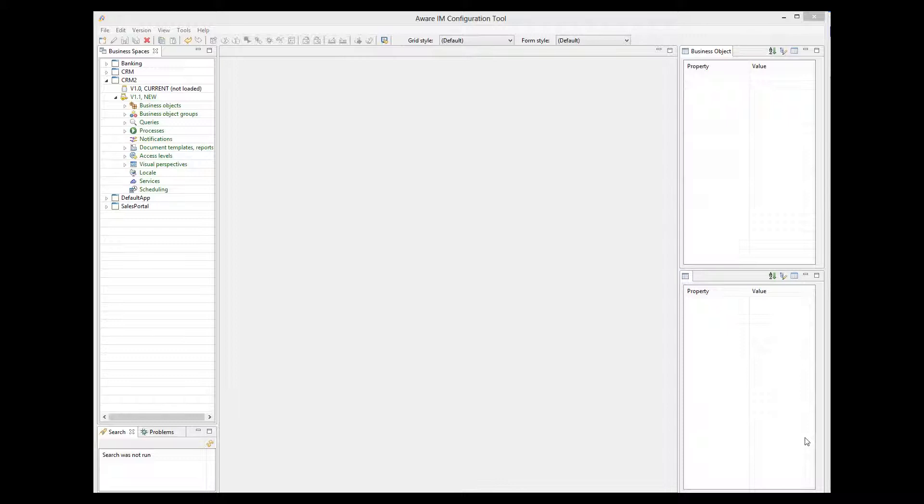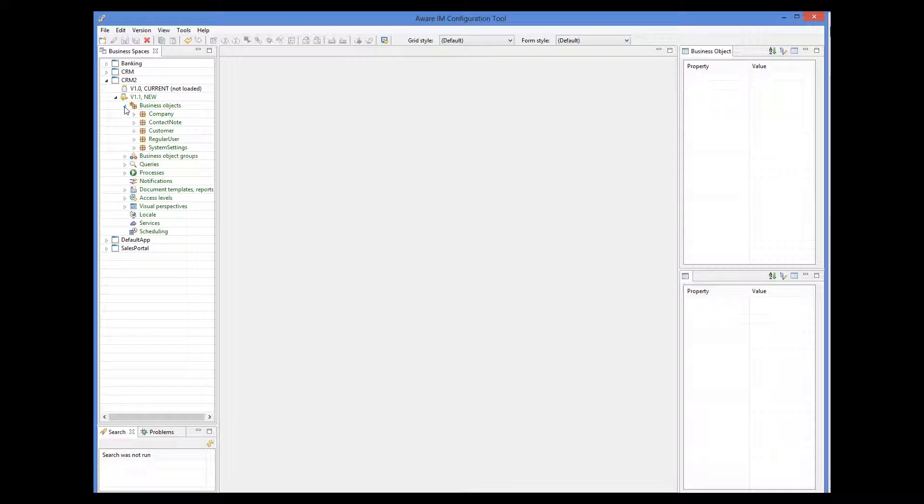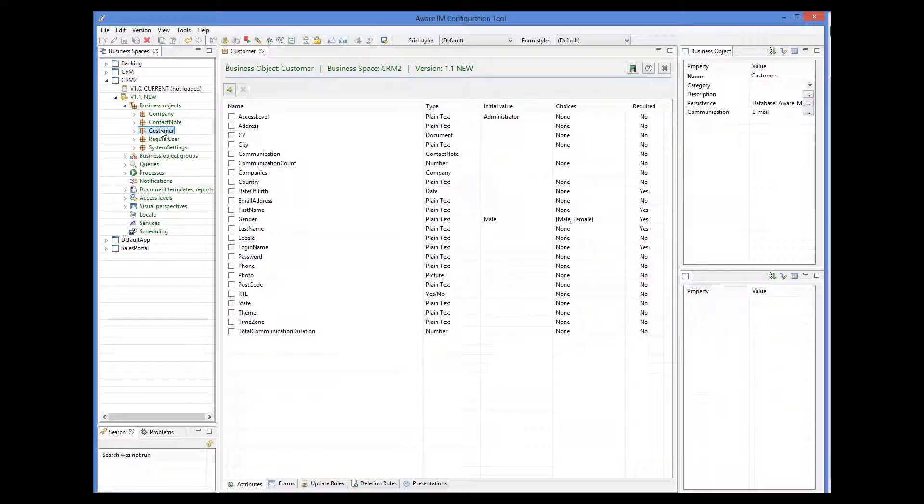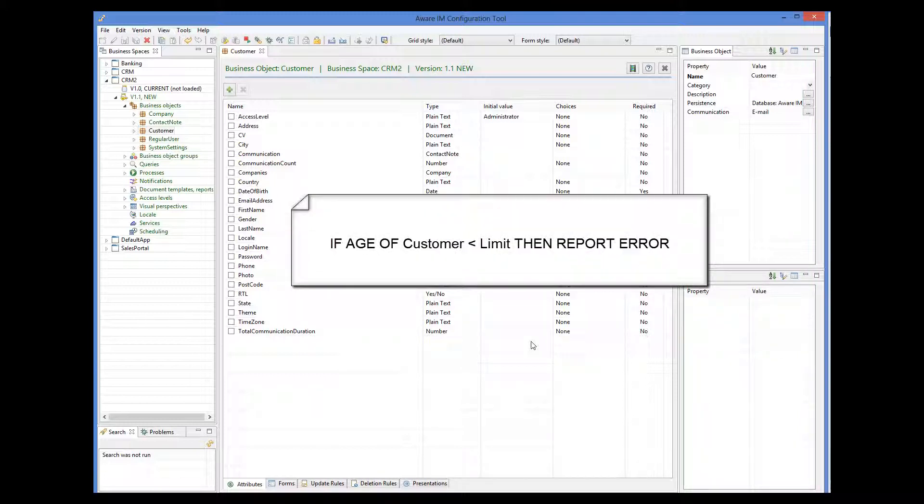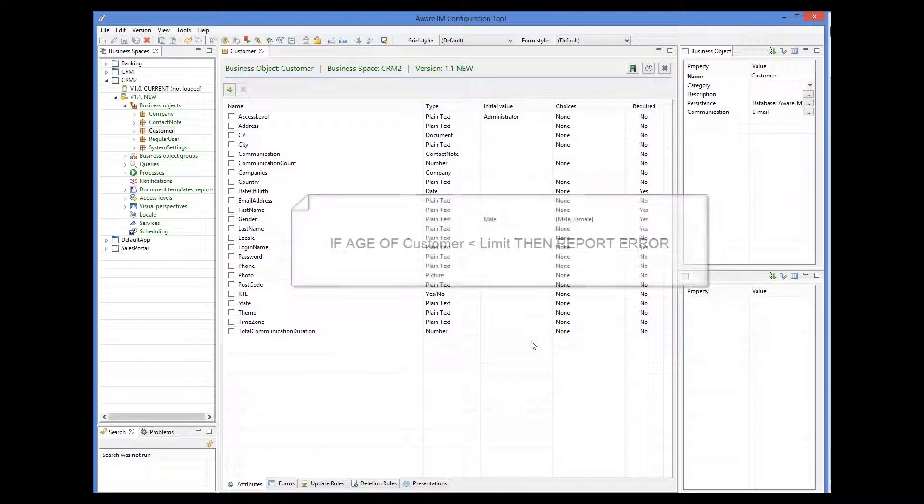Let's look at an example. I have a custom object here from the previous tutorials. Let's assume that our system should only accept customers older than a certain age. So if an operator creates a customer younger than the limit, the system will issue an error message and refuse to accept the customer. My rule should look like this: if the customer's age is less than some value, then report an error message.